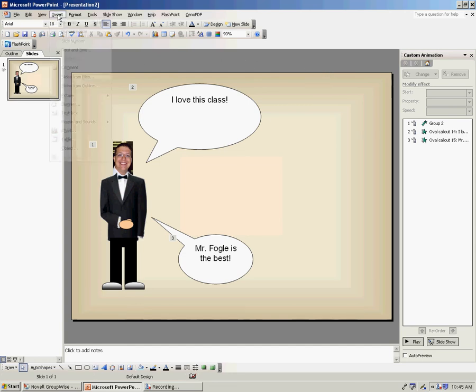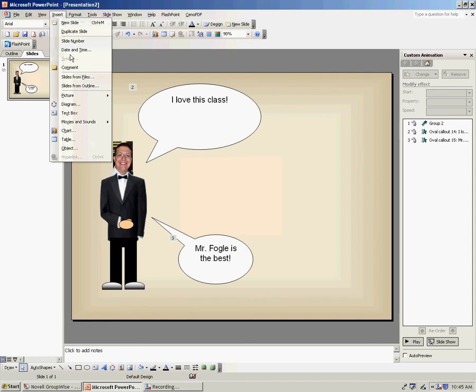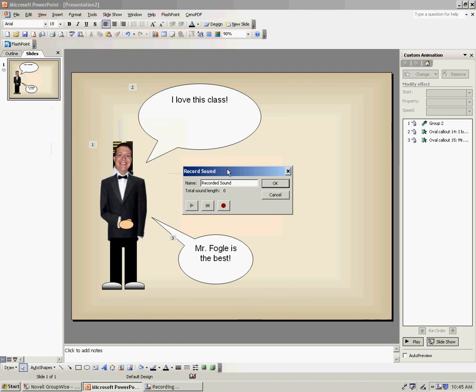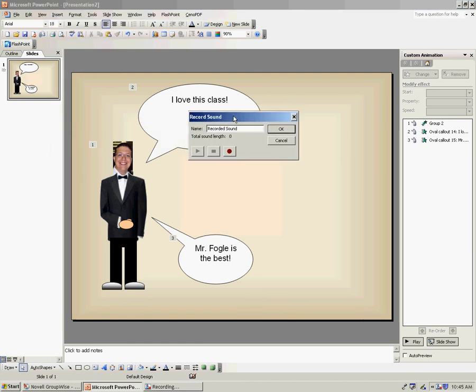Then, you need to click on Insert, Movies and Sound, and you're going to choose Record Sound. When you click on Record Sound, this little dialog box is going to pop up.